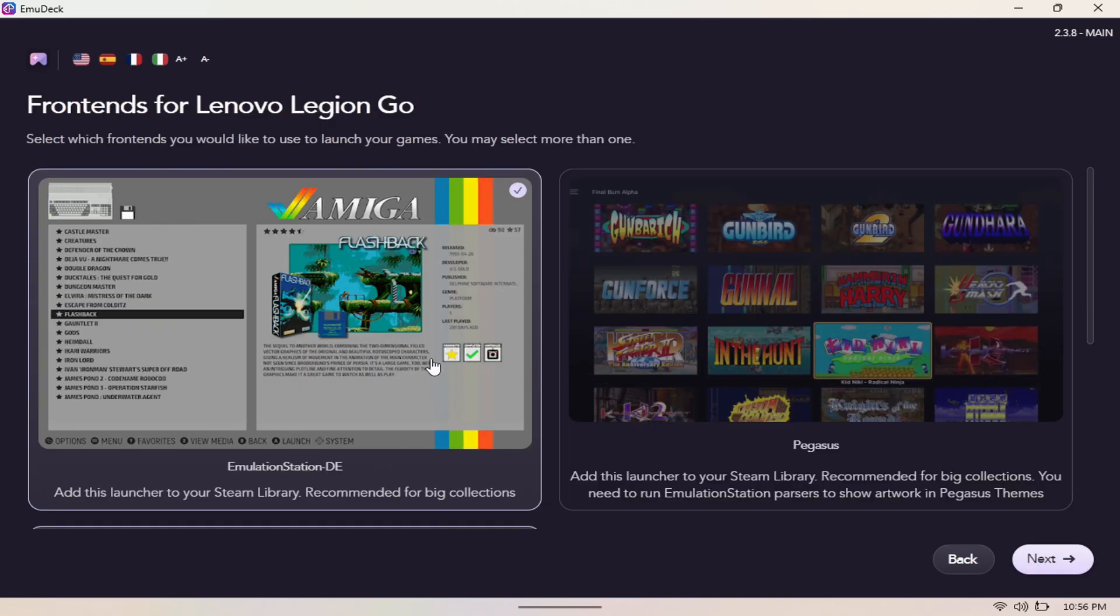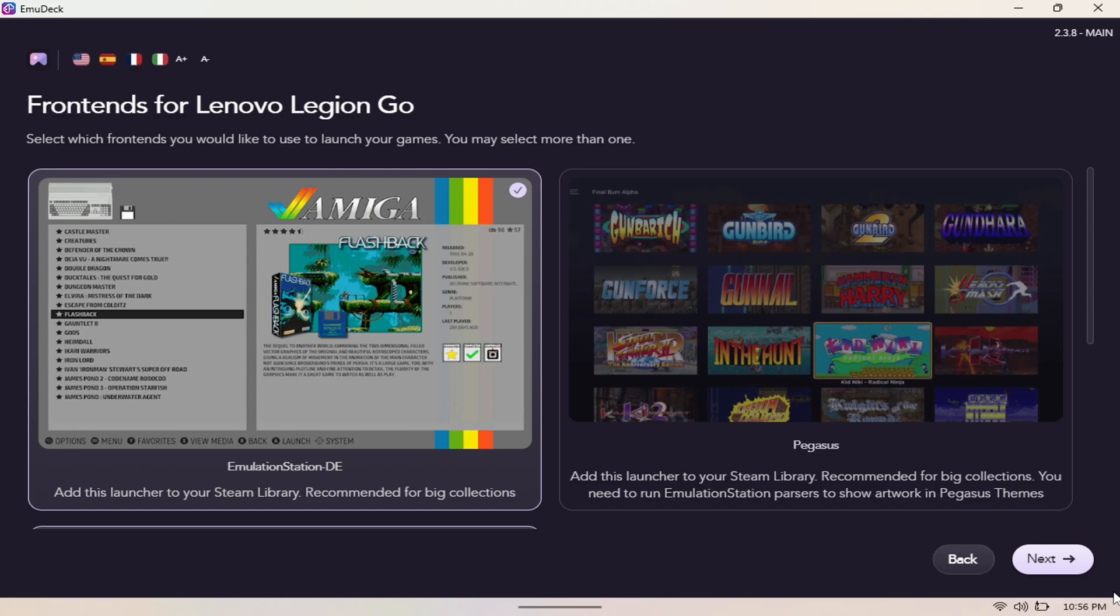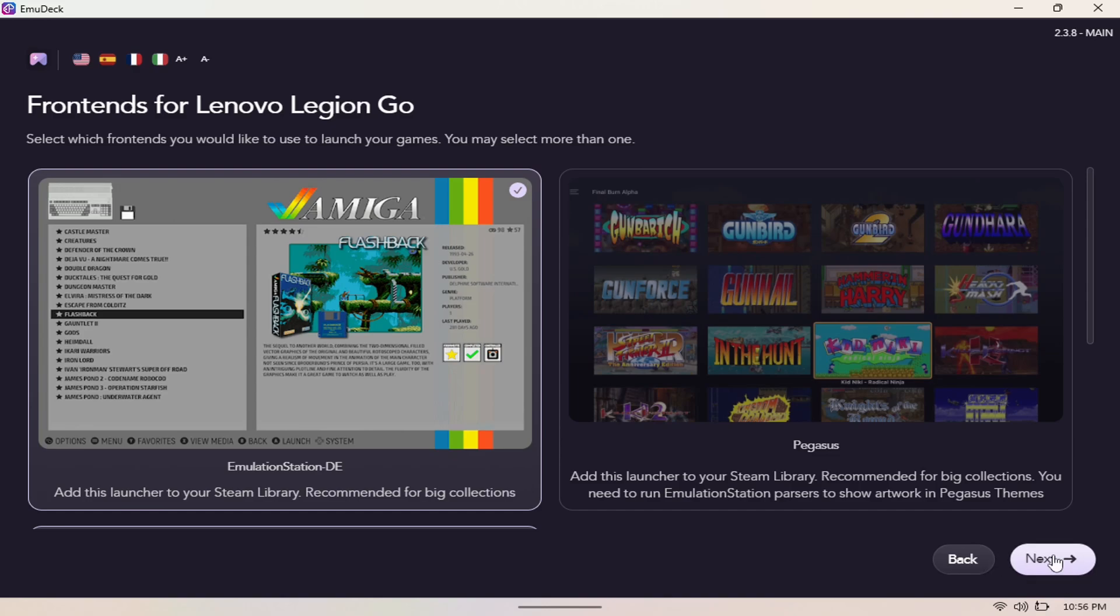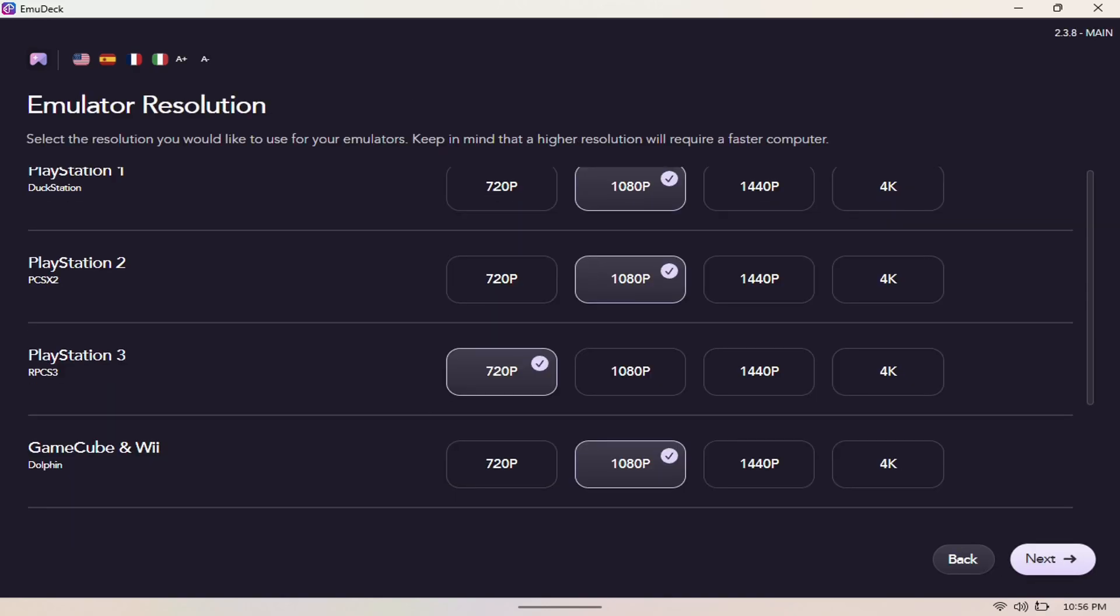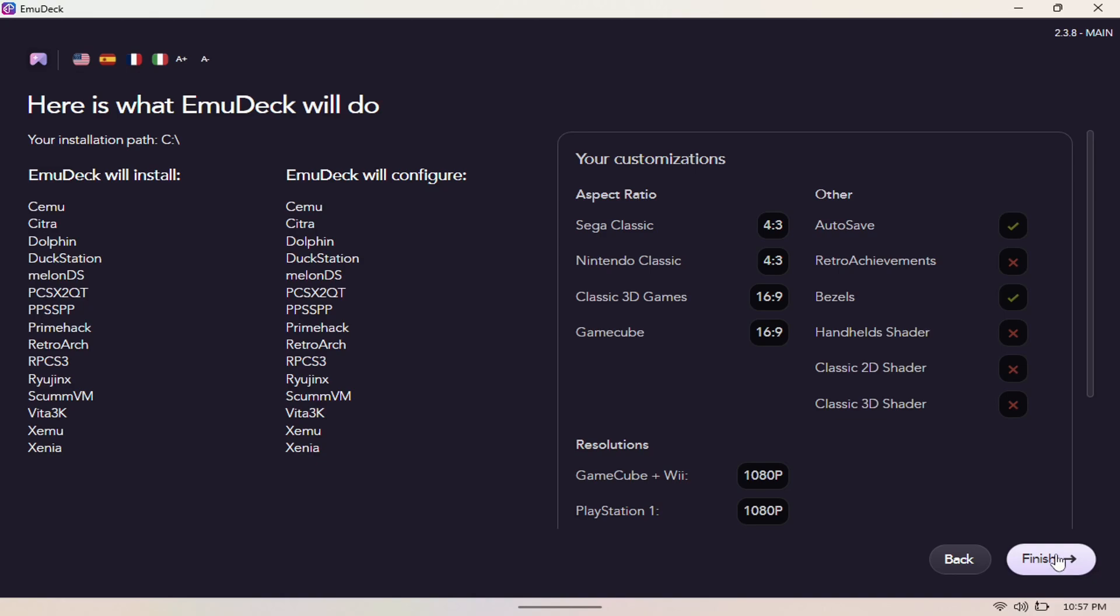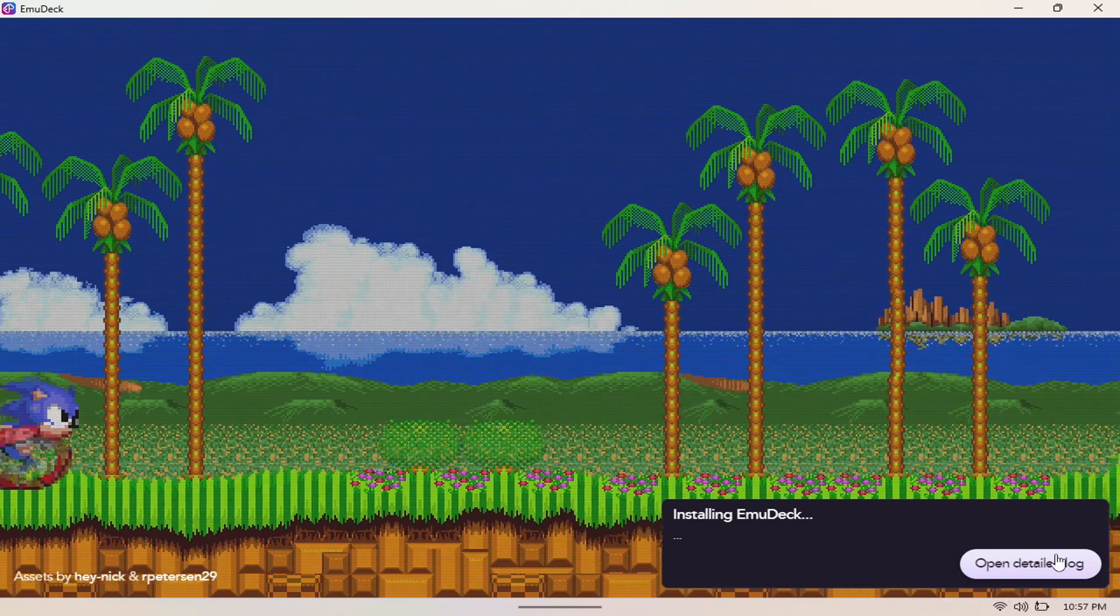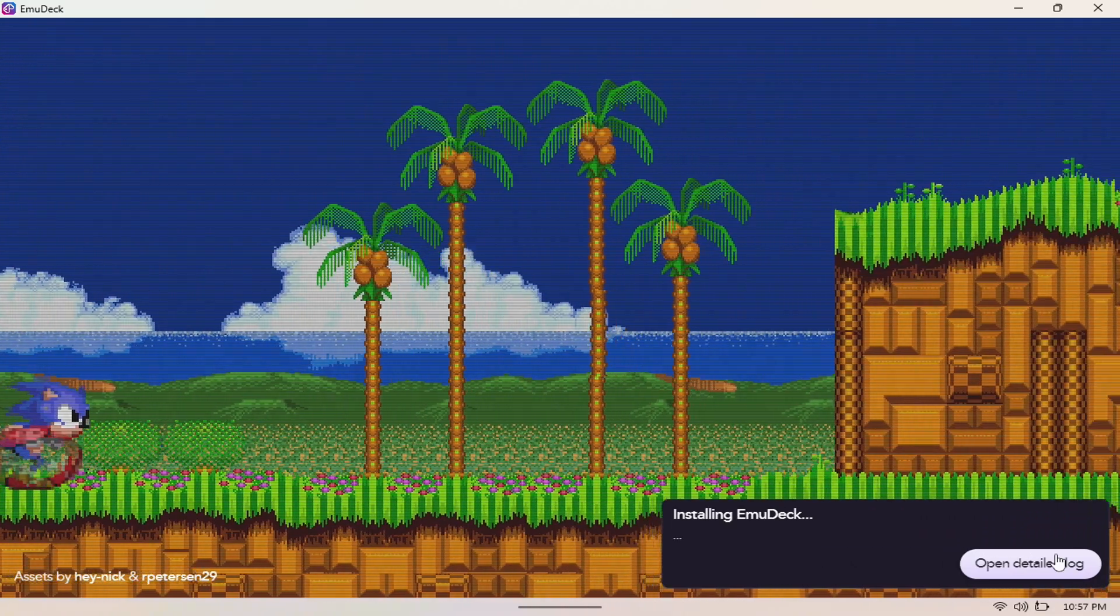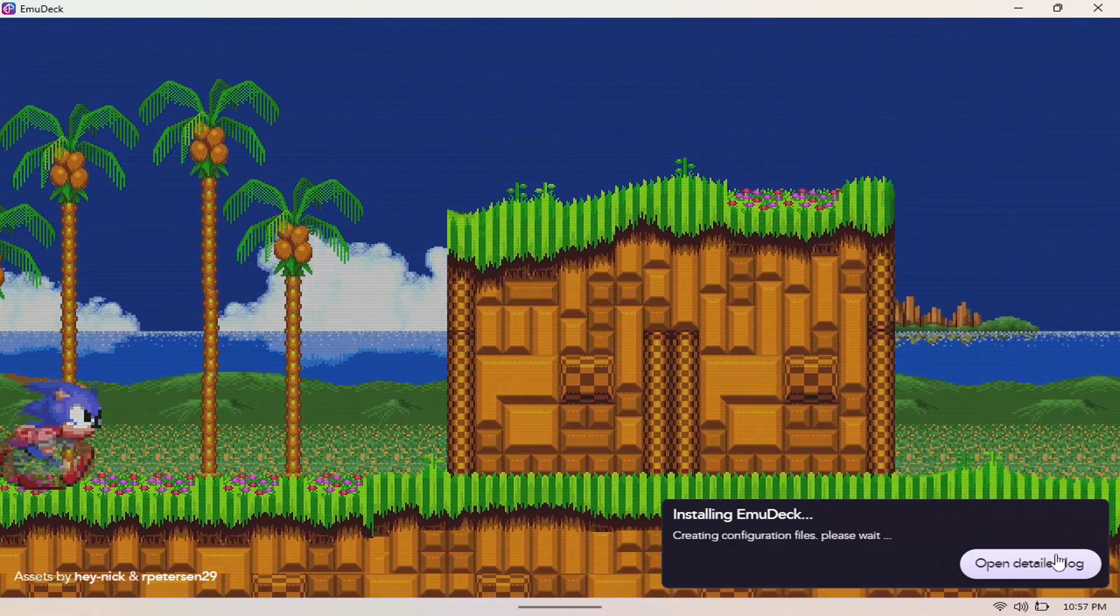Here you can select the front end that you want. You can use emulation station. I would use emulation station, so I'm just going to hit next here. I think this is pretty neat for everything. I'm just going to leave this the way it's set. Then here it tells you here's what EmuDeck will do - your installation path, C drive. It's going to install all of this and then it's going to install all the configs. So we're going to hit finish and let it do its thing here.